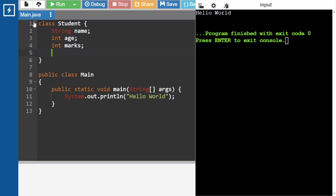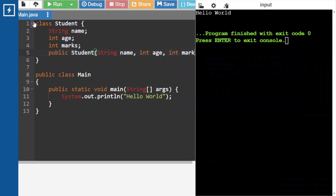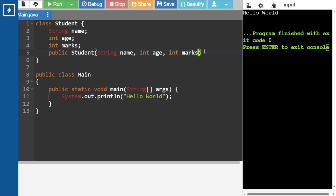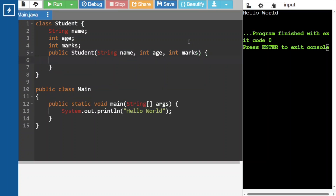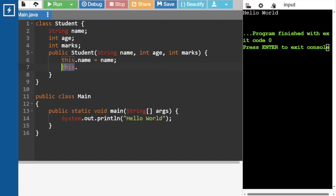For this Student class we have to create one constructor which will assign those values. It is public, and the class name is Student. We have to accept those values. Using the this keyword we assign those values. This refers to the object, and for that object we are having name. So this dot name refers to the field, and the parameter name refers to the constructor argument.